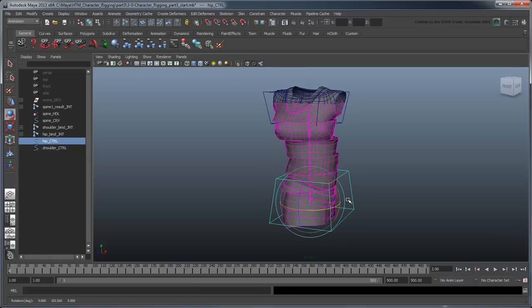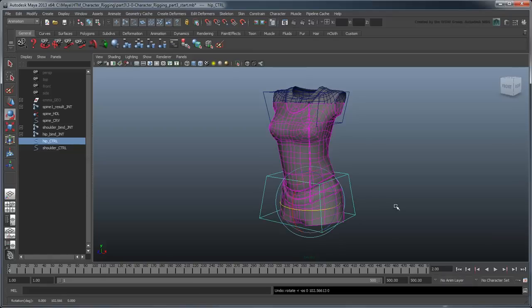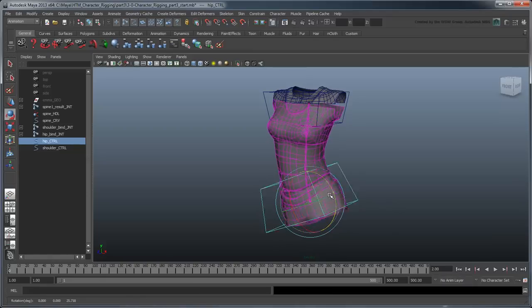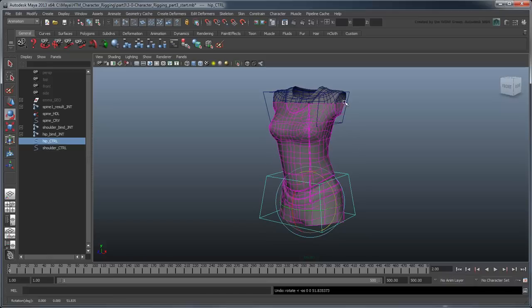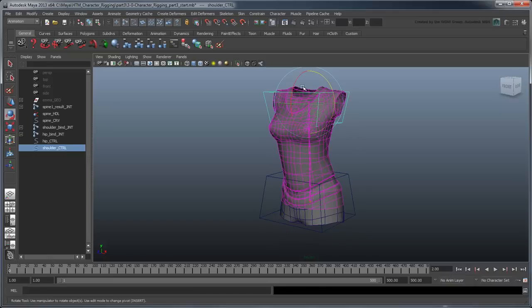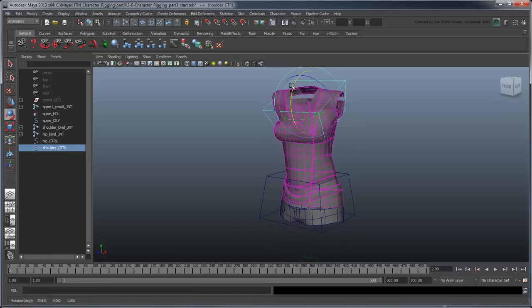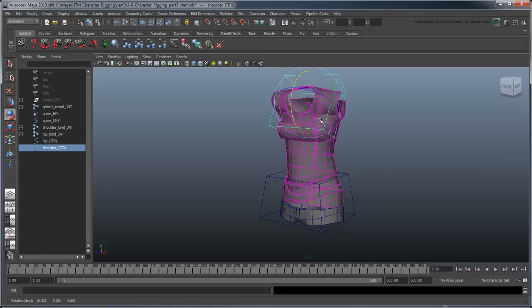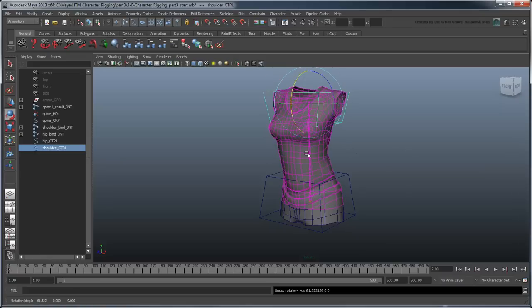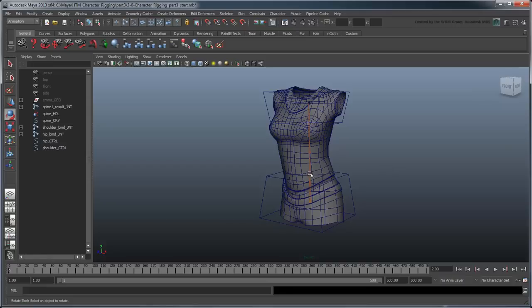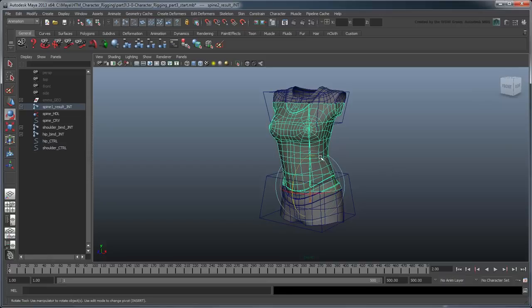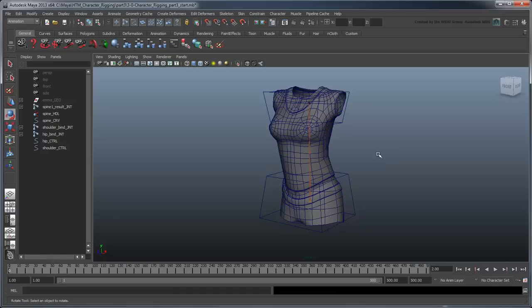This just about does it for our IK spine. However, although we can bend and twist the torso as a whole, we're really lacking some precision controls to manipulate the individual sections of the torso. In the next movie, we'll build an FK joint chain on top of this IK chain to give us this degree of control.